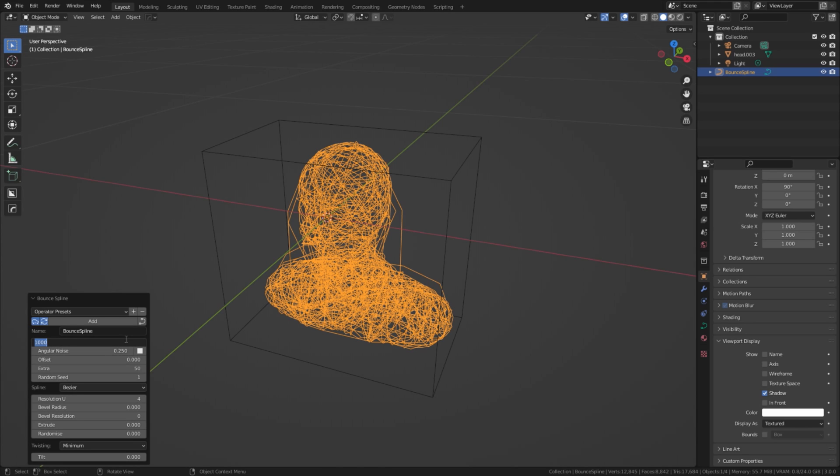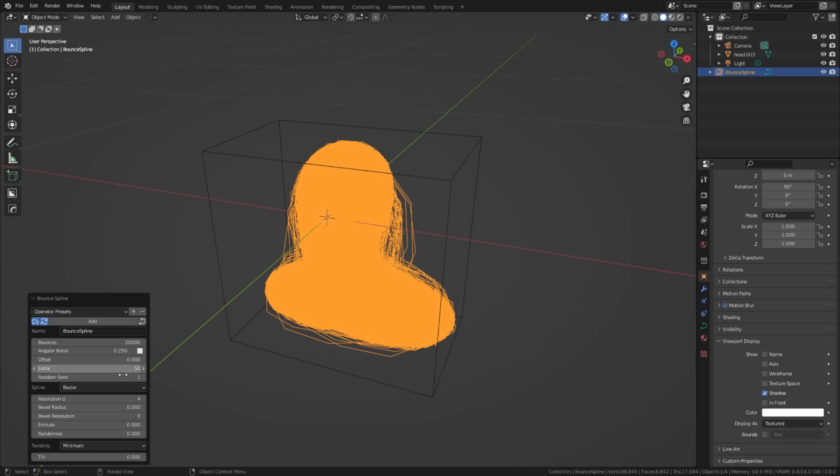Be careful, it can be very heavy for your computer. Set Bevel Radius to 0.0002. You can play with other settings until you get the desired look.